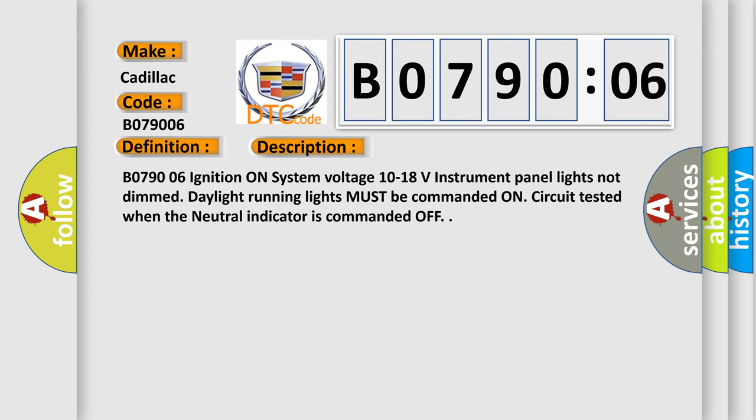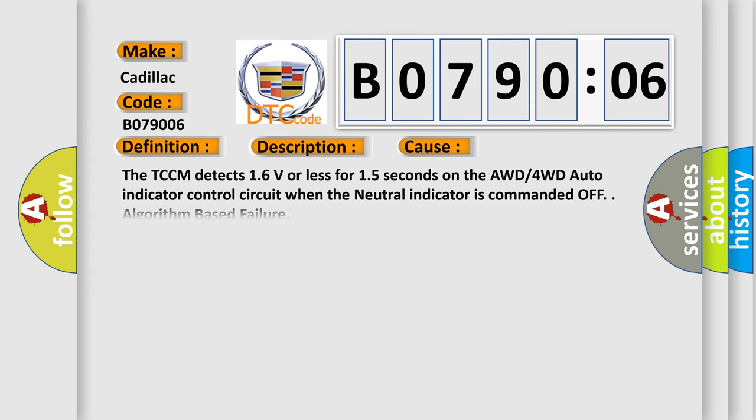This diagnostic error occurs most often in these cases: The TCCM detects 1.6 volts or less for 1.5 seconds on the AWD-4WD auto indicator control circuit when the neutral indicator is commanded off.